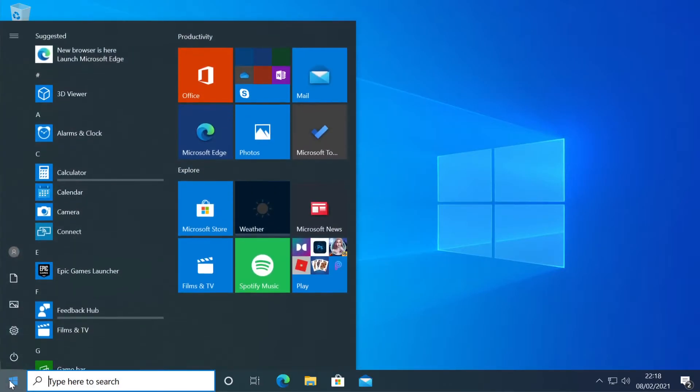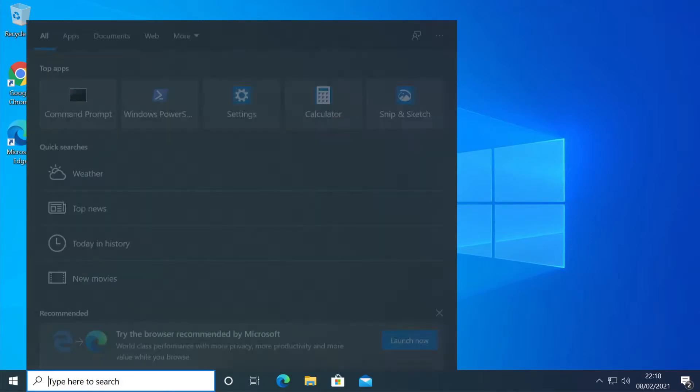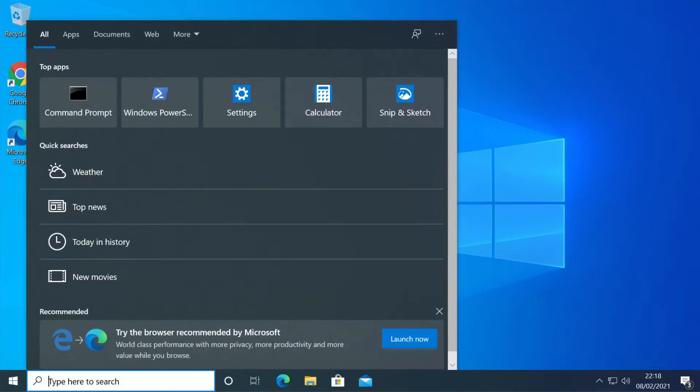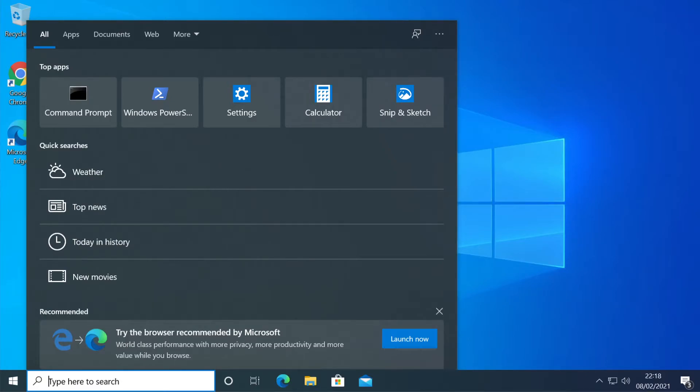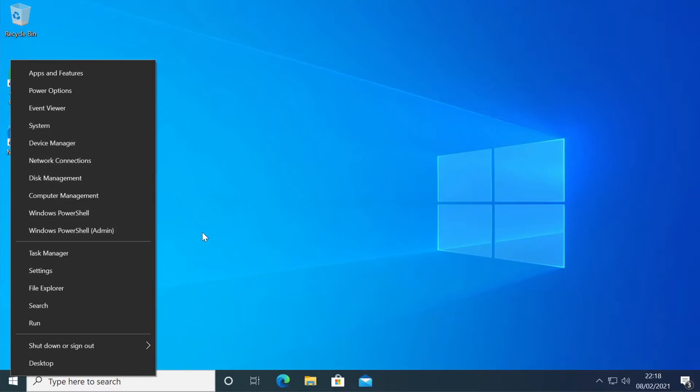Now because the Start button is not working there are chances that also the search box is not working, so we won't be able to search for PowerShell. And also this menu when you right click on the Start menu, this menu also could not be working, so I'm going to show you how to open PowerShell as Administrator without needing the search box or this menu.